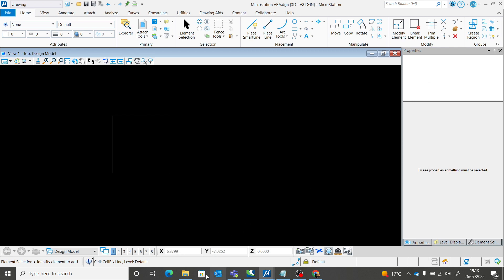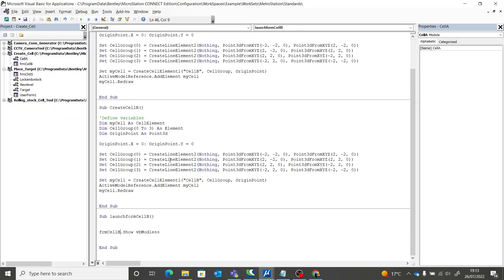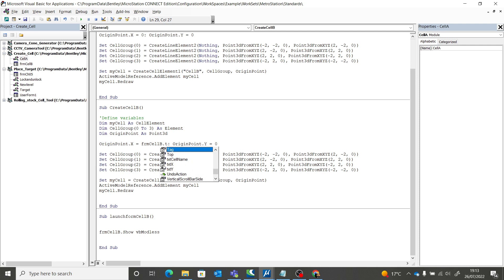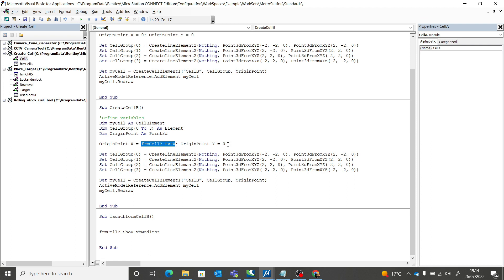Let's go back and change the code to include the form input. Rather than defining zero and zero directly, I want this to read from the user form. So I need to change those values to read from the form: it should be 'frm.txt_x' so that whatever you type in the X field is used as the X coordinate. And for Y the same thing — I'll add 'frm.txt_y'.